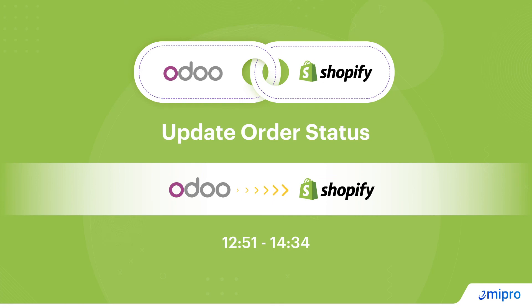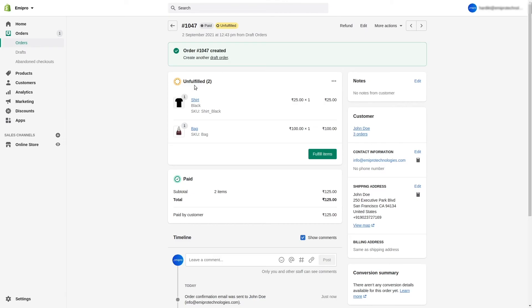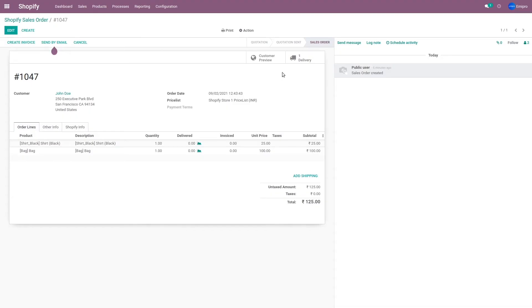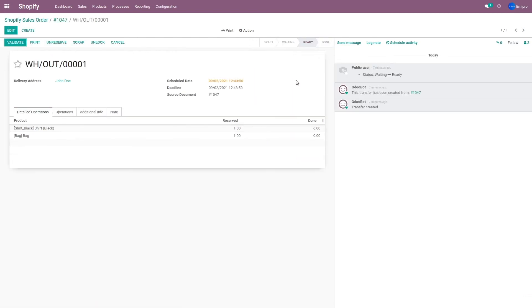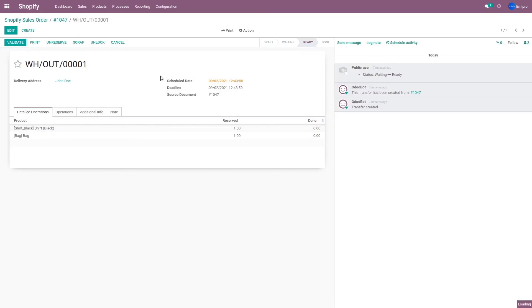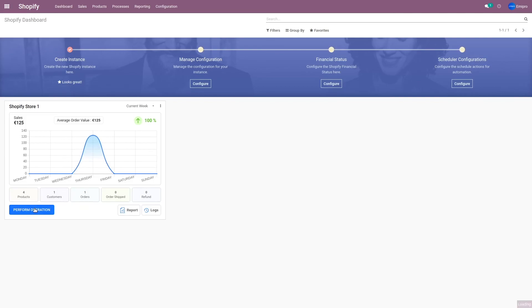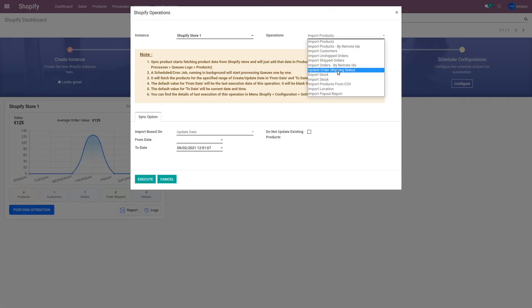Now that the order is imported from Shopify to Odoo, the next operation is the fulfillment of this order. If you see this order in Shopify, it is unfulfilled. Here in Odoo, we have the imported order along with its delivery order. What we're going to do is validate this delivery order so that it is marked as completed or dispatched in Odoo, and then update the order status from Odoo to Shopify. After validating the delivery order, I'll go to the dashboard, click on Perform Operation, and select Update Order Shipping Status, then click Execute. The automation is also available for this option — I'm showing you the manual process.